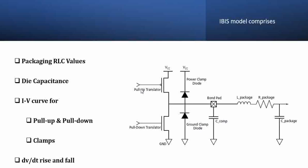And then one important characteristic that we need to analyze is the rise time and fall time. That means the rate of change of voltage with respect to time. People call it slew rate as well. Rise time, fall time, slew rates, IV curves, die capacitance, RLC parameters - all these will be part of the IBIS models.